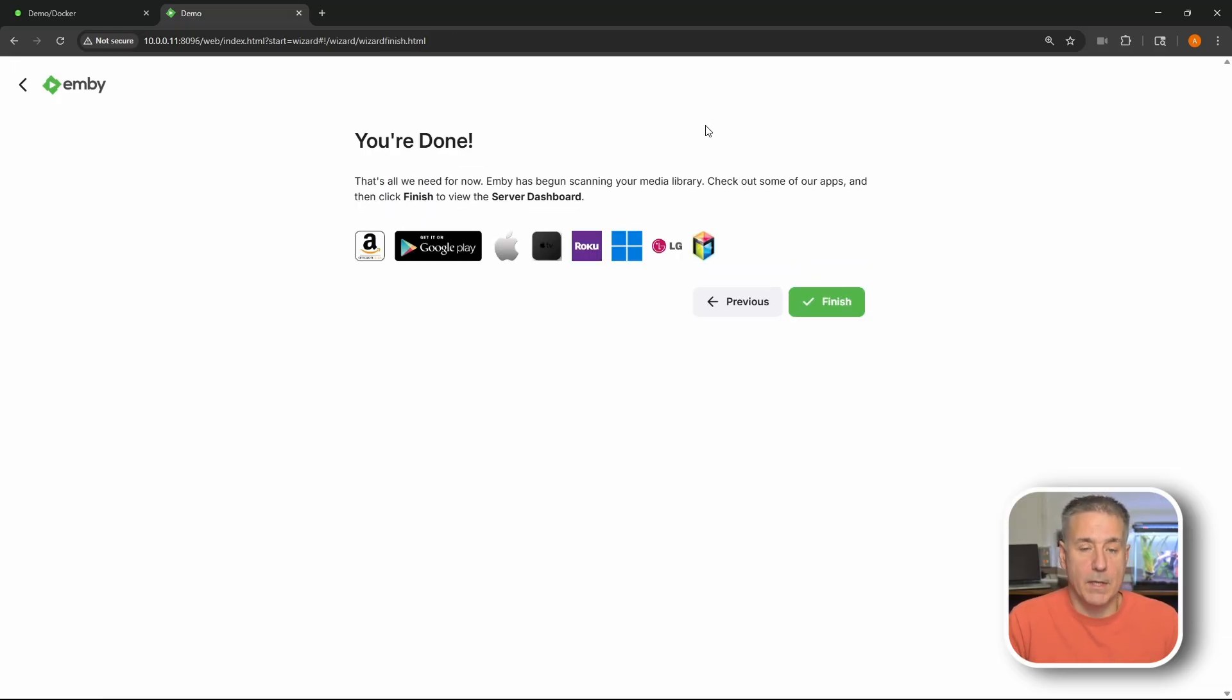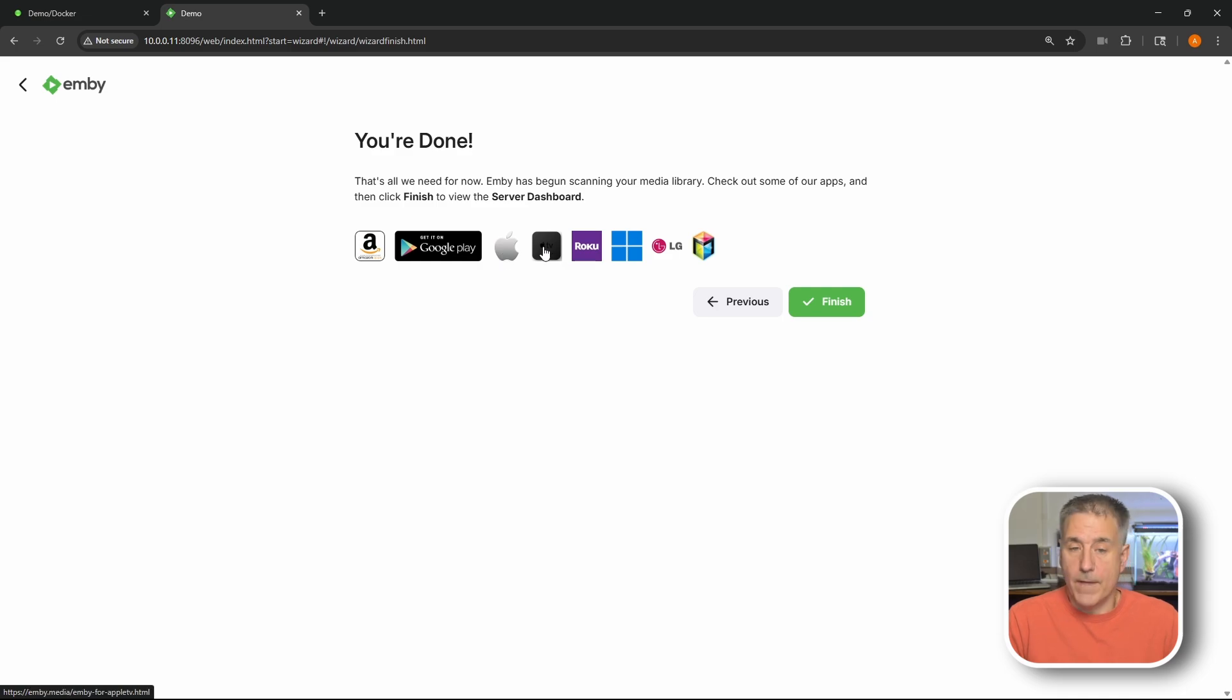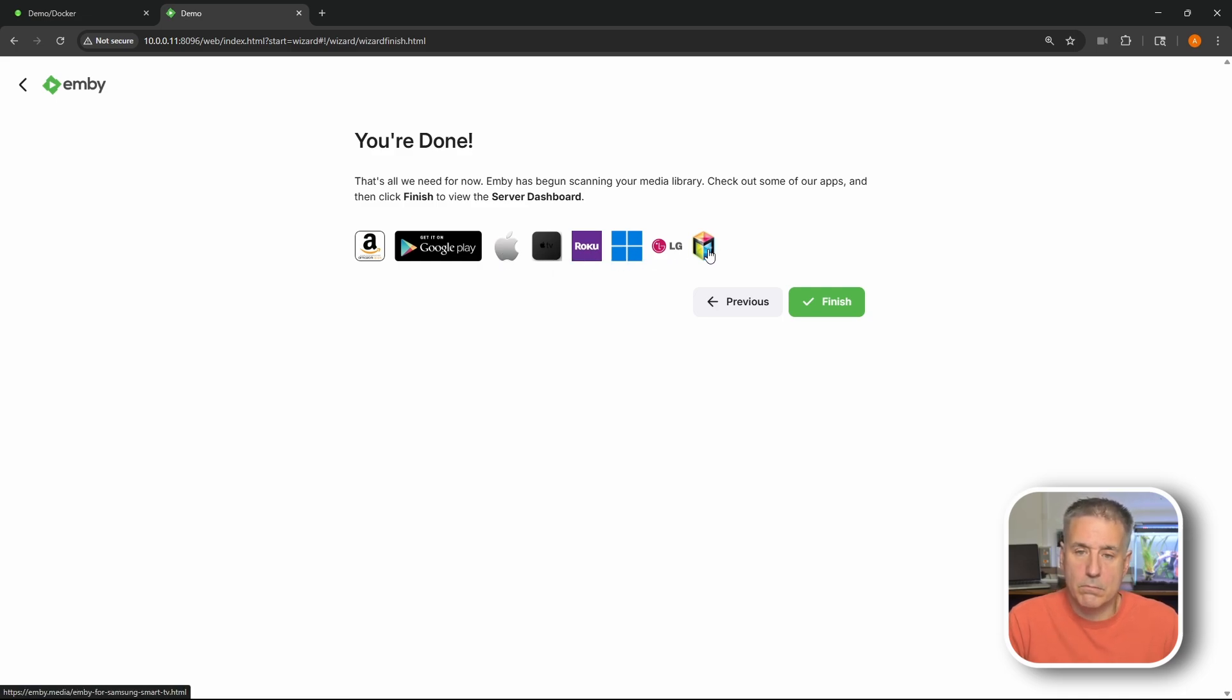And we're done. Quick and easy. Now you'll see here it's got different apps listed. If you need to get the media client for an Amazon device, or Google Play device, Android device, iOS, Apple TV, Roku, Windows, LG, and Windows 8, 8.1.